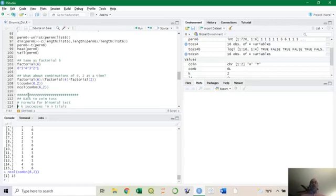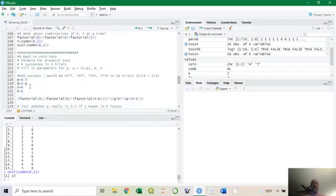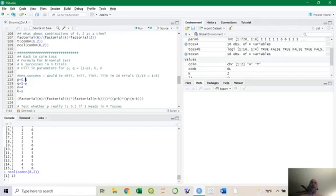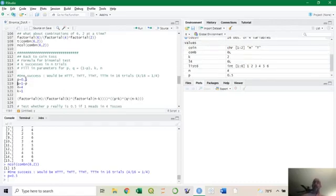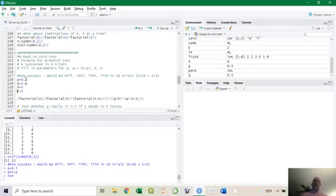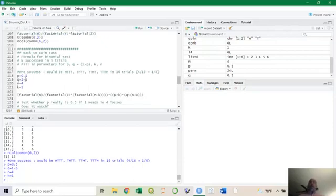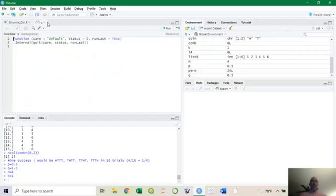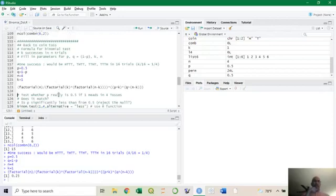Back to the coin toss. The easy way is our formula, the medium way is using R to grind out the formula from stats class. The probability of success (heads) is p = 0.5, failure q = 1 − 0.5 = 0.5. With n = 4 tosses and k = 1 head, using the binomial formula — n factorial over k factorial times (n minus k) factorial, times p to the k times q to the (n minus k) — you get 0.25.